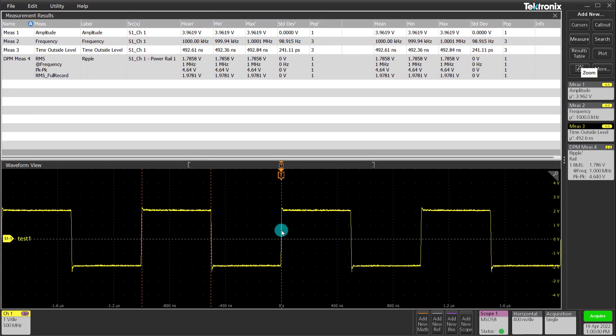You can also add math, other reference waves or even bus decodes, whatever your analysis demands. Since this video is highlighting data logging capabilities, I will move on and show you how to set up data logging.